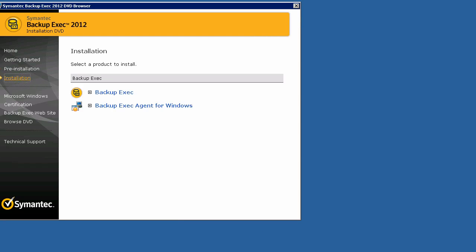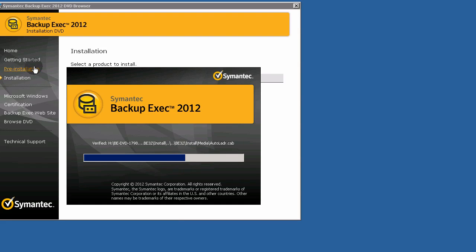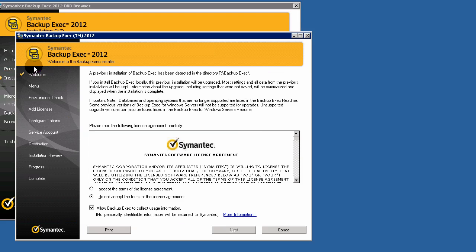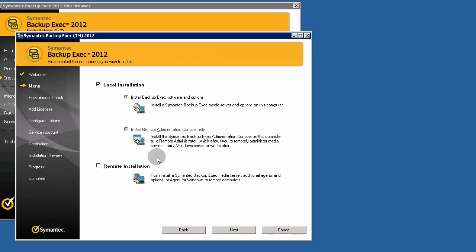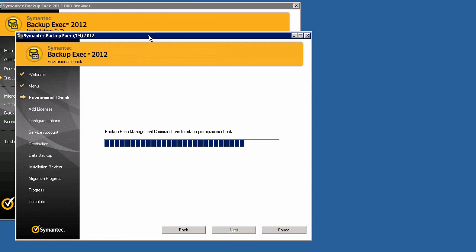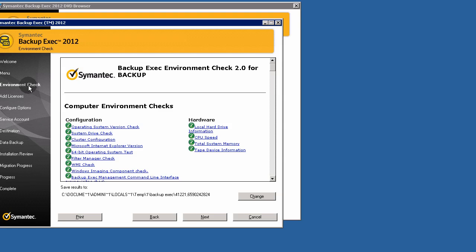Let's go to install BackupExec. As I said, don't forget to perform a full backup of your C drive and if you want your registry files. Next. Local installation. Next. As you see here, another environment check.